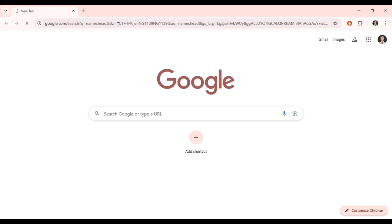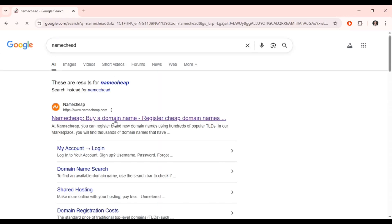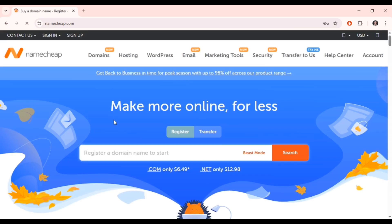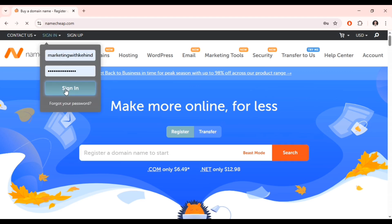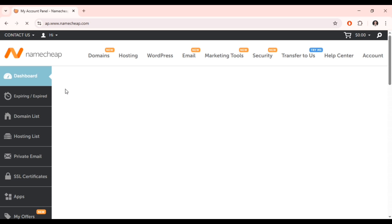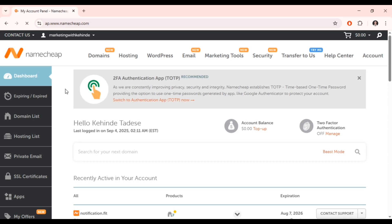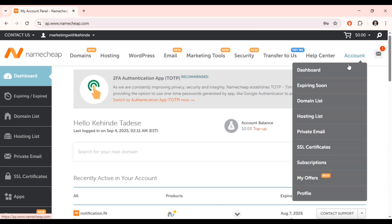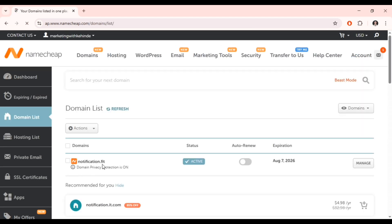We'll be using Namecheap. If you have any domain provider you can also use the one you already have, but for this video I'm going to use Namecheap because I already have a domain there. Now you can get a domain from Namecheap. I'll go ahead and click on 'Account' right here, then click on 'Domain List' — this is the domain I already have with Namecheap.